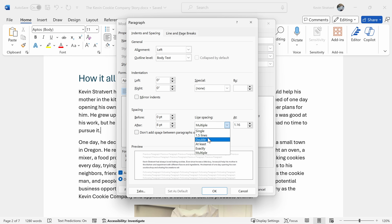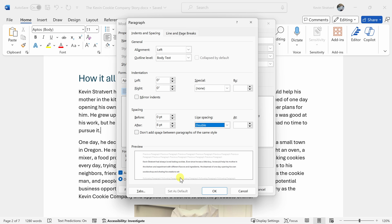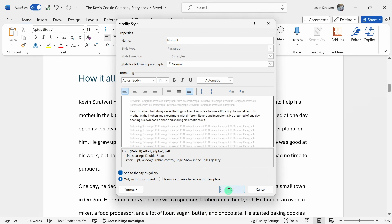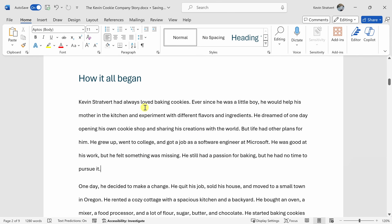Let's say I want double line spacing — select Double, and here we see a preview of what that'll do to our document. Click OK, then OK again, and it's now applied double line spacing to any place where that style is used — in this document, that's all the different paragraphs.